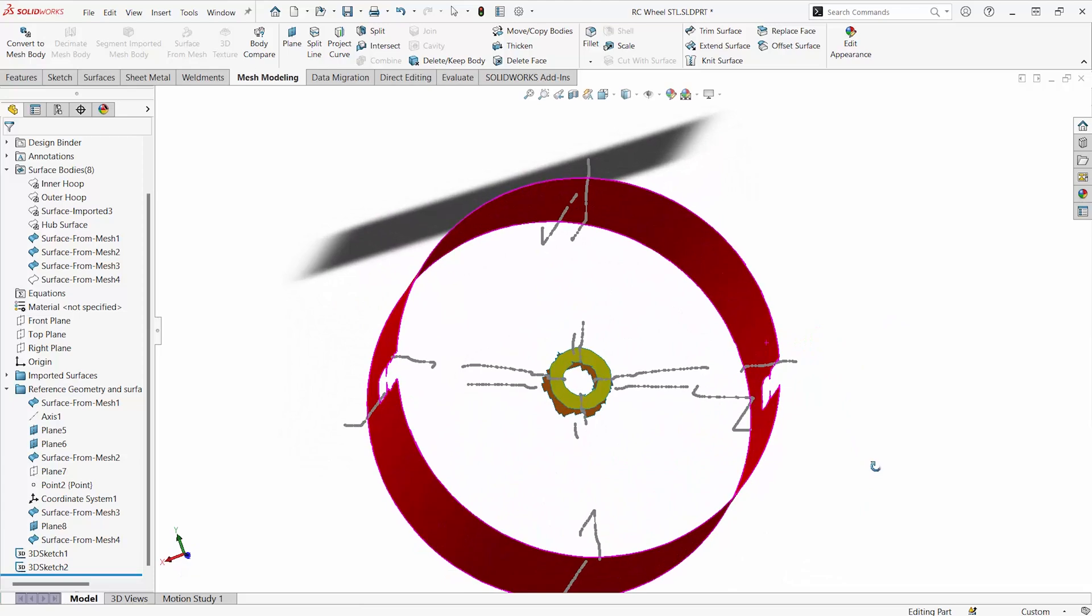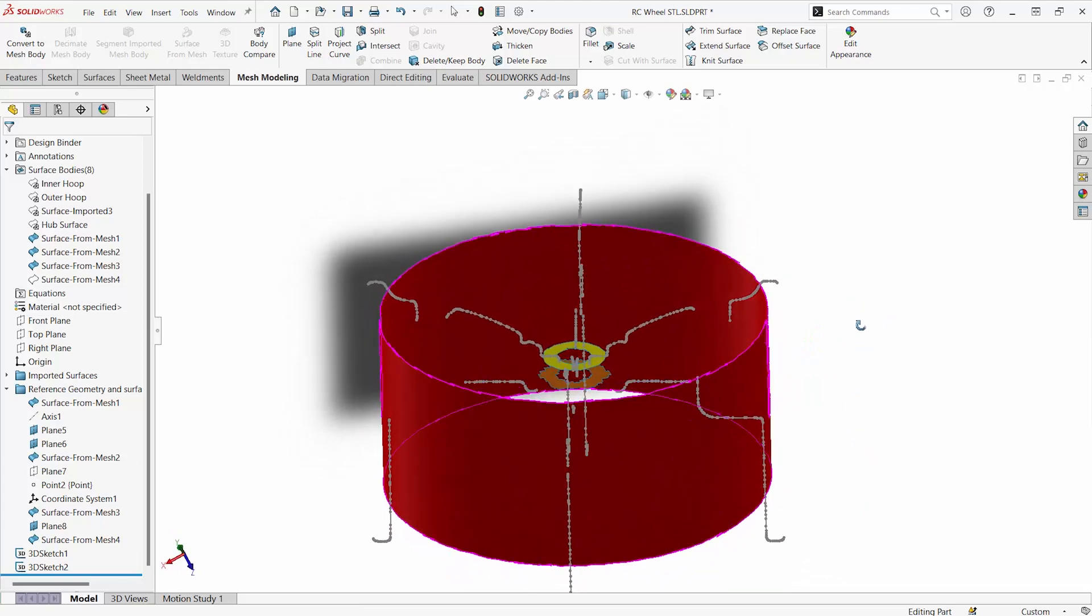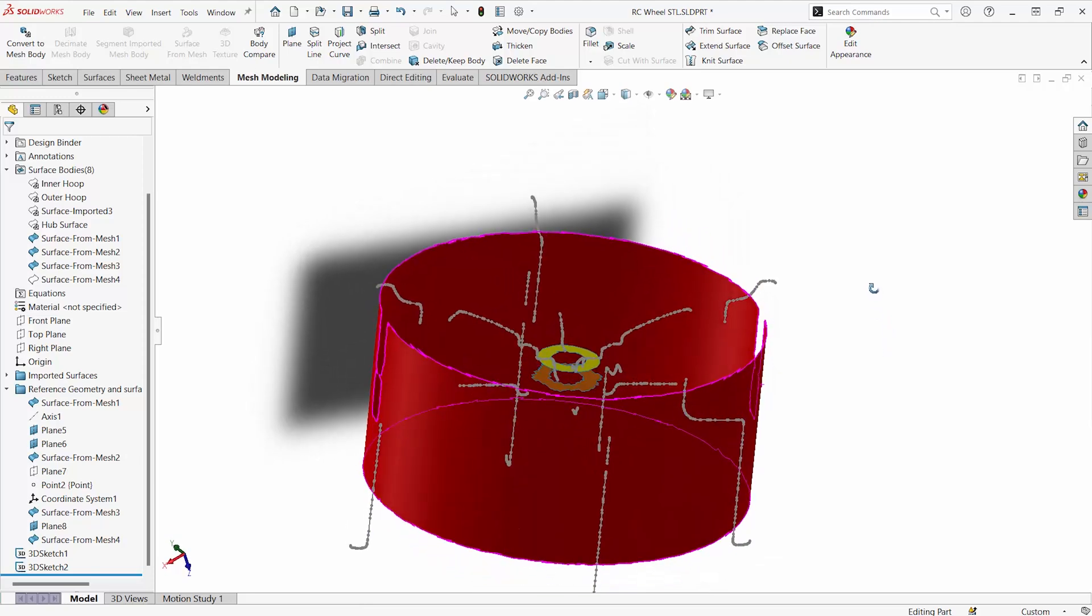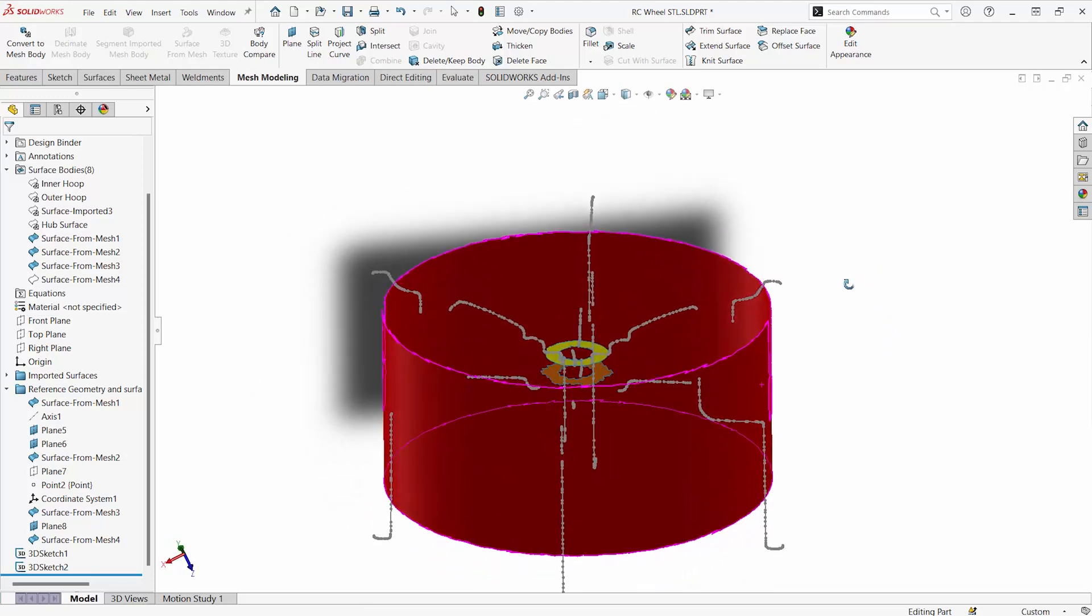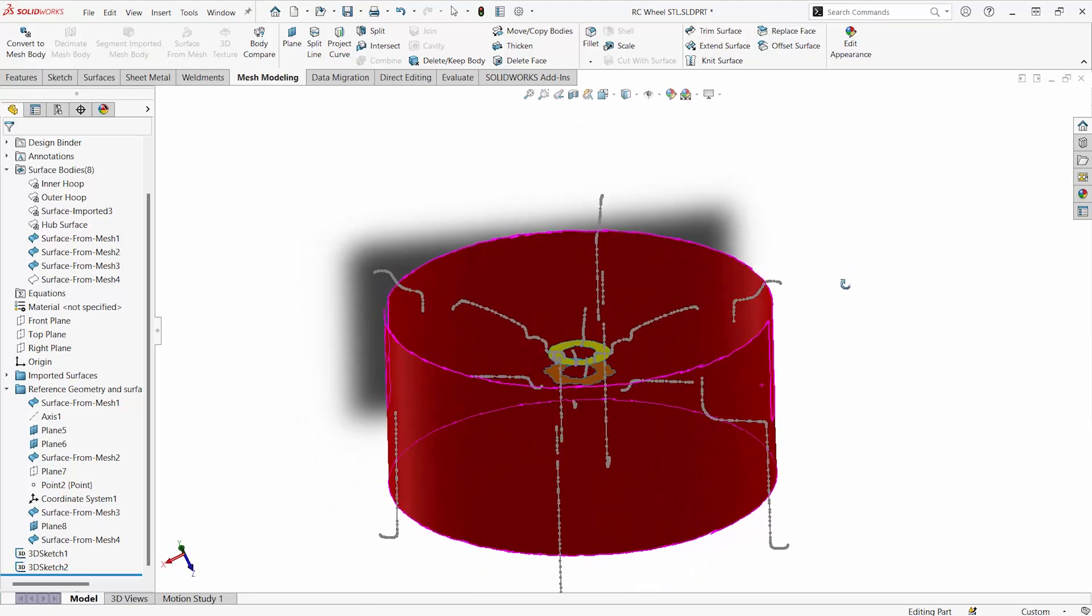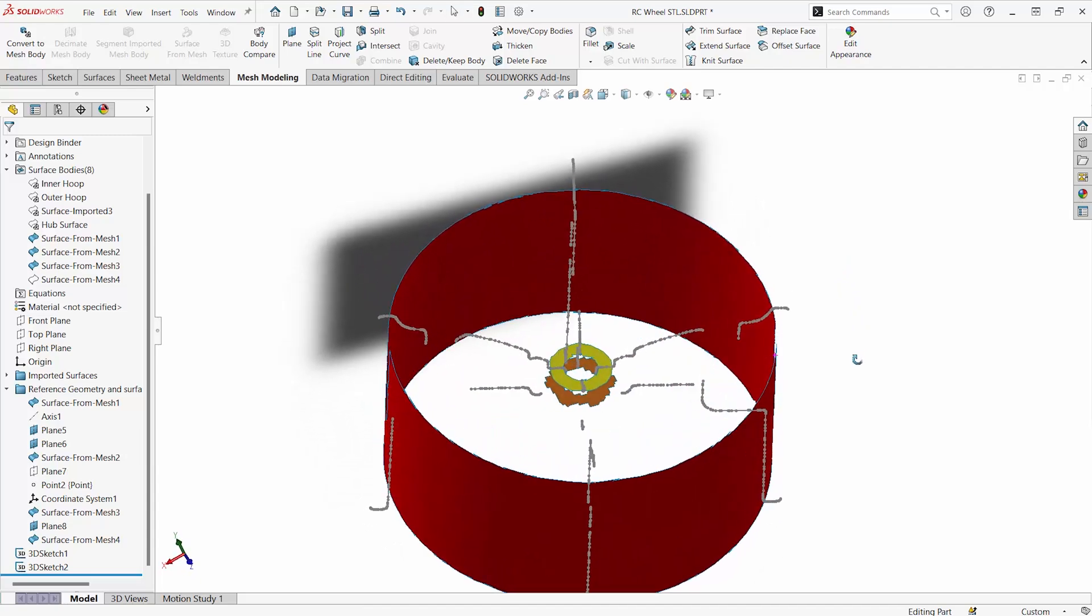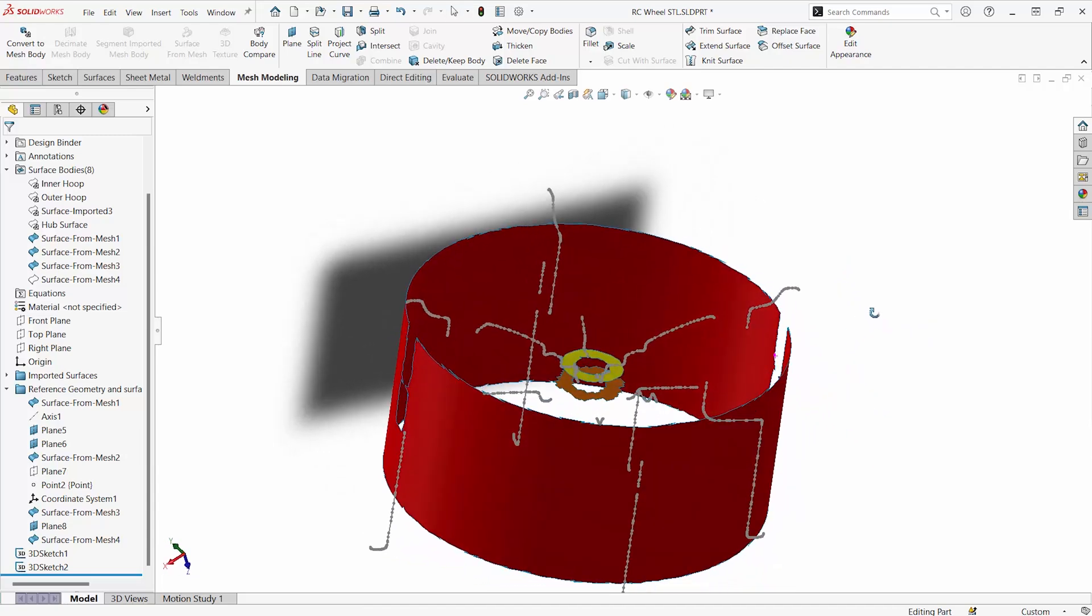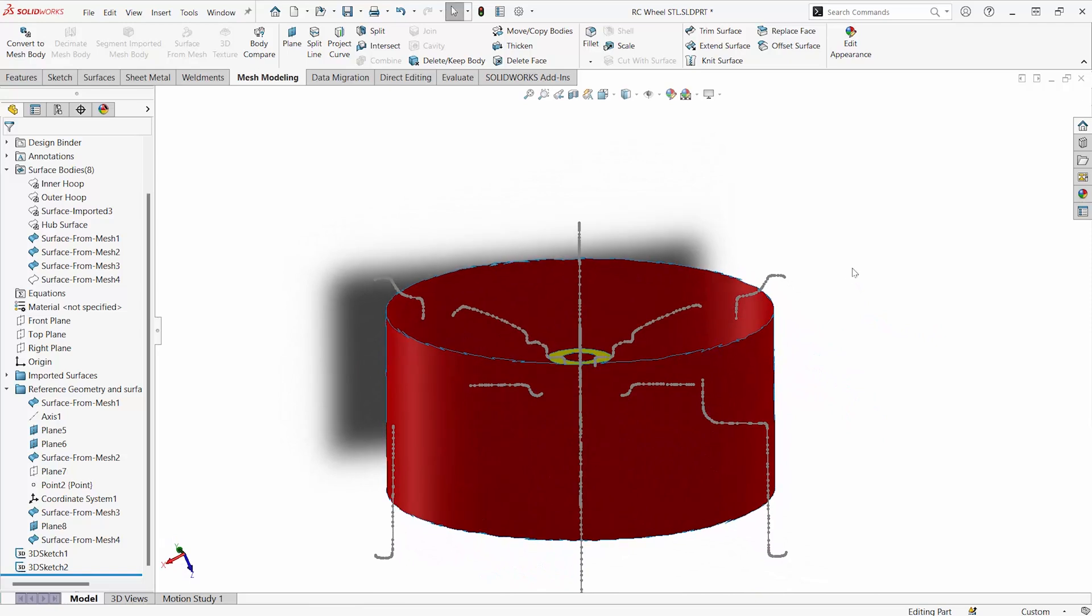Well, the answer would lie in a command called fit spline. A fit spline will basically allow you to select a series of entities and then be able to create a single curve that lies in sort of a line of best fit between all of those entities.